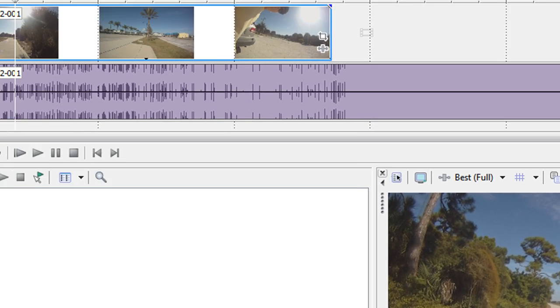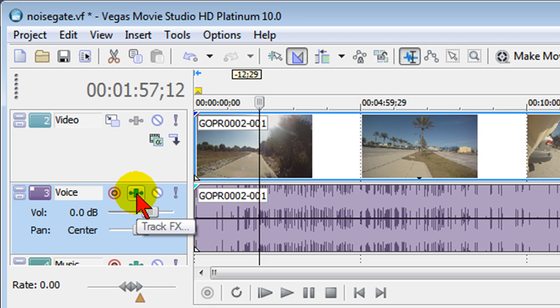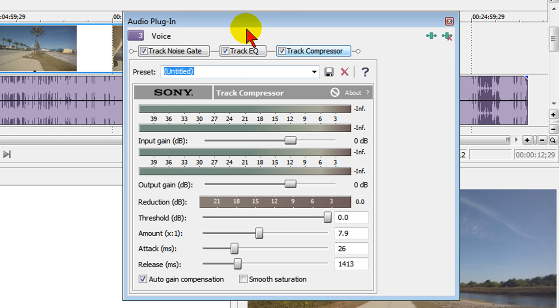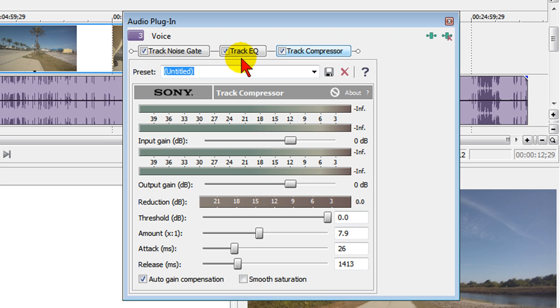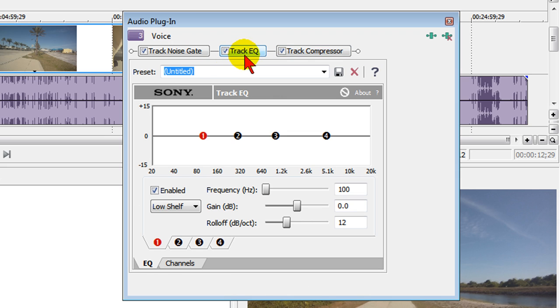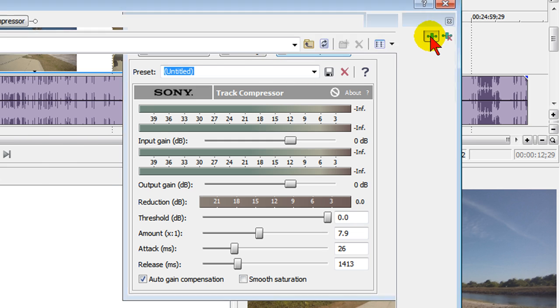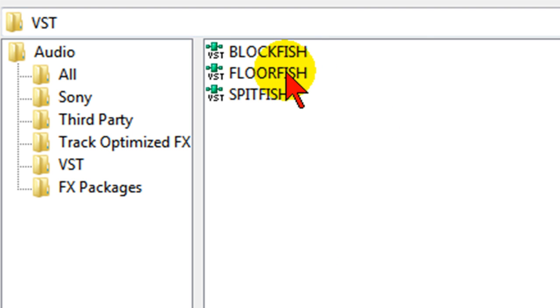On the audio track I click the track effects button and it brings up the audio plugins. The three plugins you see here are standard for all your audio tracks and there is a noise gate plugin but I don't find it to be too effective. There's an equalizer which is pretty useful and then a track compressor but I wanted something a little bit more powerful so I added a free noise gate plugin and it's called Floorfish.